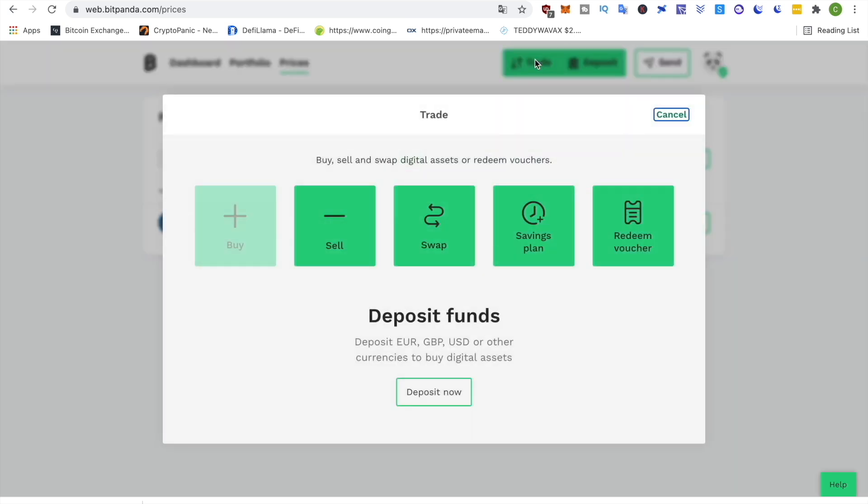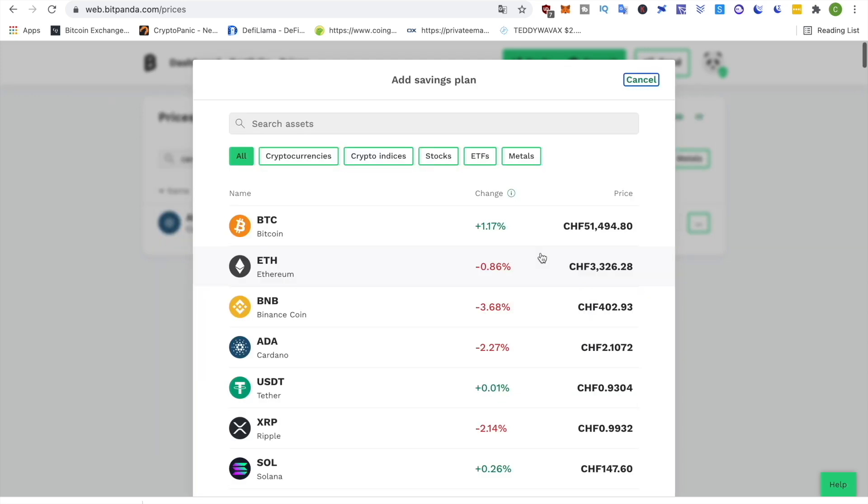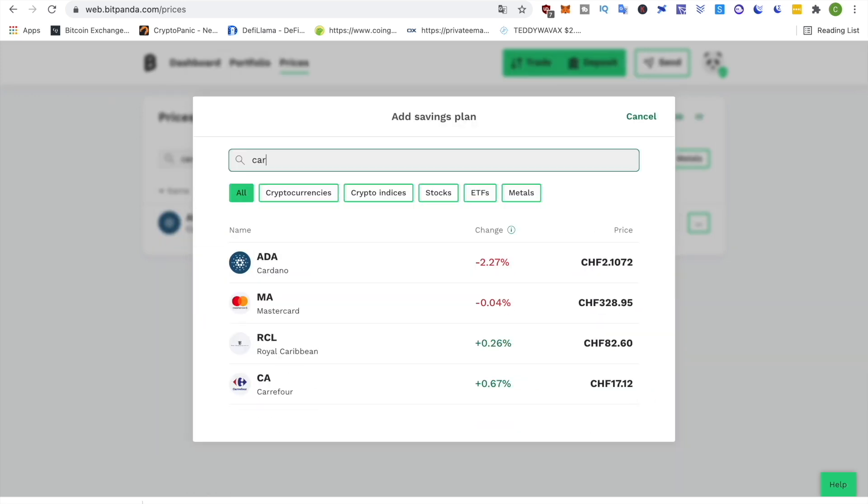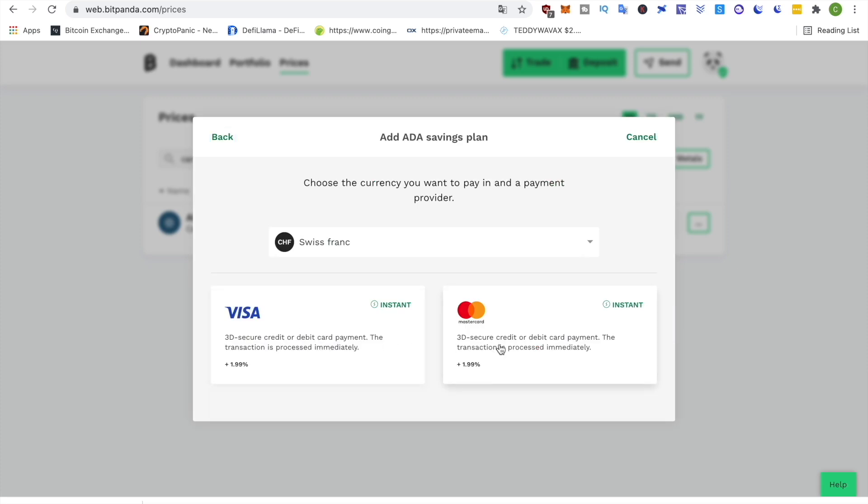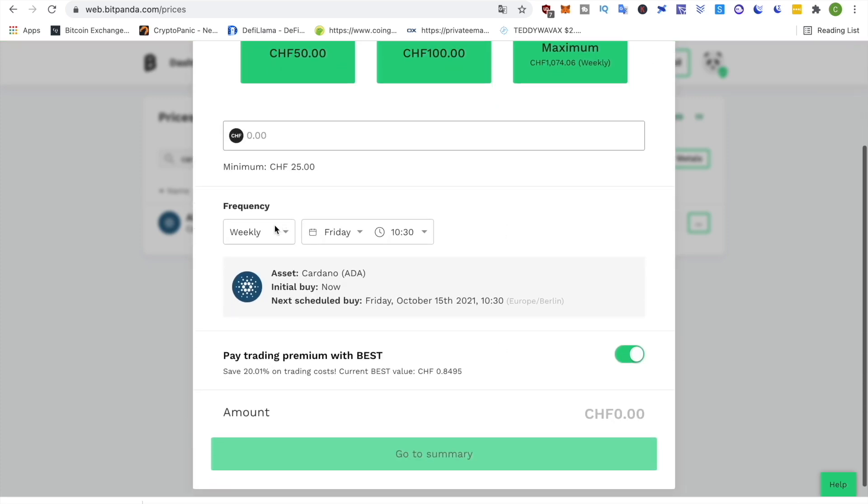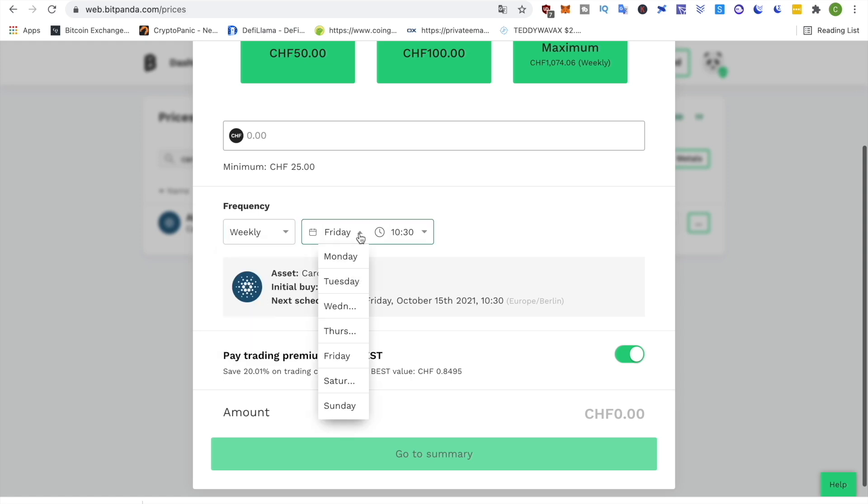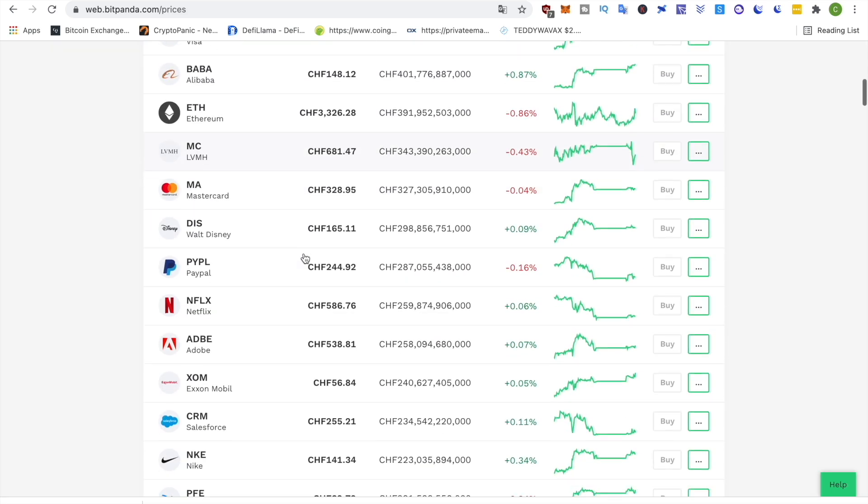Plus, if you struggle with DCA, they've even got a built-in function for just that. Their savings plan allows you to regularly invest money without you having to think about it. You just predetermine how much you want to invest on a weekly or monthly basis and it will automatically do that for you.